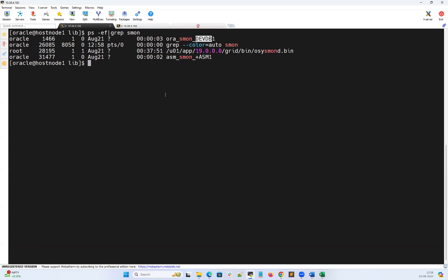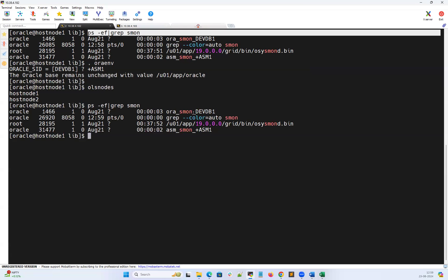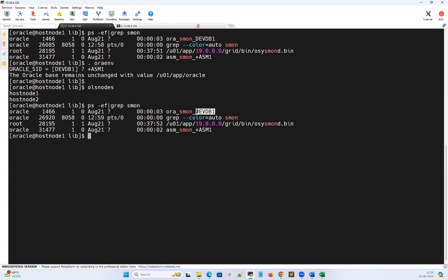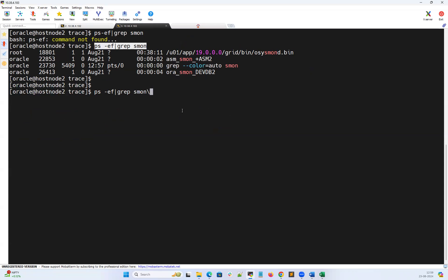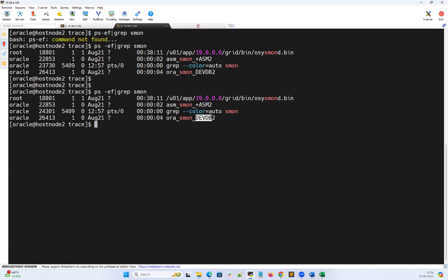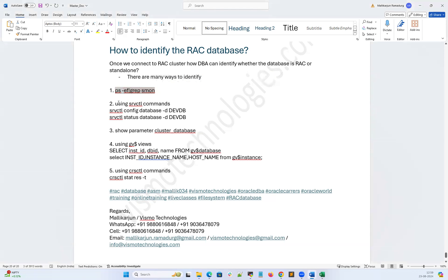By running 'ps -af | grep', I can assume this devdb database might be a RAC database. Another method is to set the environment to '+ASM1' and run 'olsnodes'. The olsnodes command will tell me that node one and node two exist — confirming this is a RAC cluster. I can then connect to each node, run 'ps -af | grep s1', and confirm that devdb instance one runs on node one and devdb instance two runs on node two — 99 to 100 percent confirming it's a RAC database.